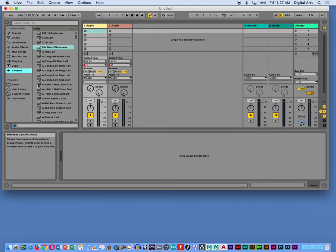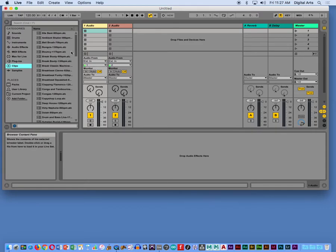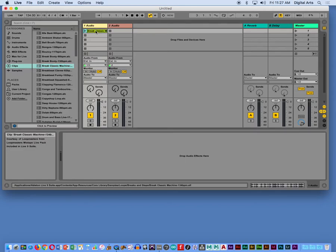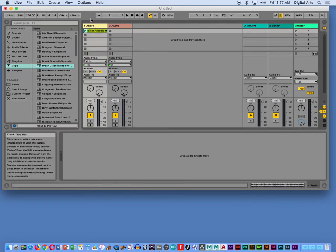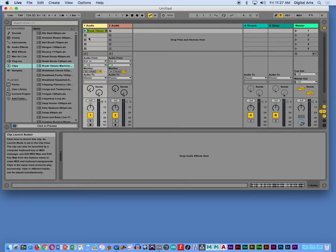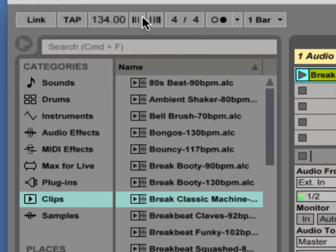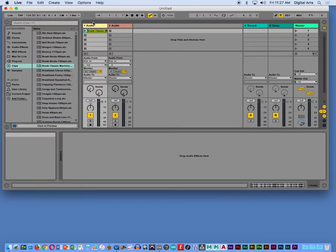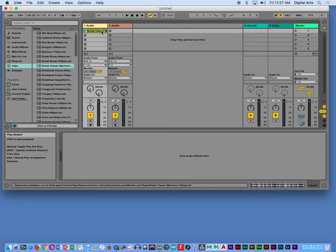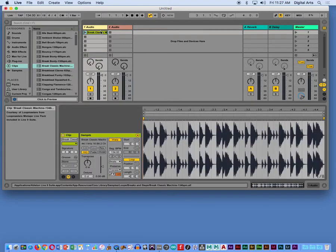I wanted to point out something that's kind of equivalent here. If I go into clips and I go to break classic machine, I'm going to drag that onto my audio track here. It instantly reorientates the tempo here to 134, which is the original tempo of the sound clip.